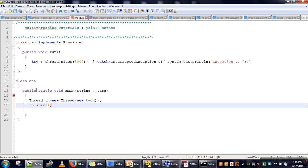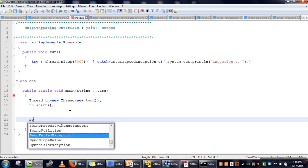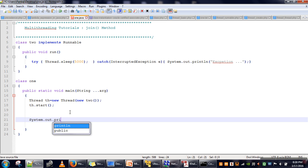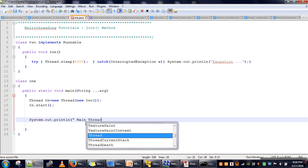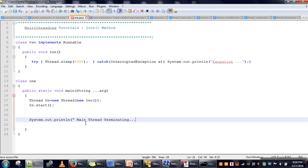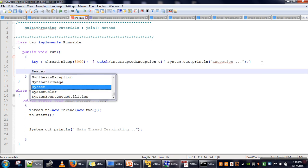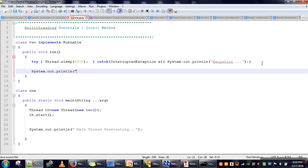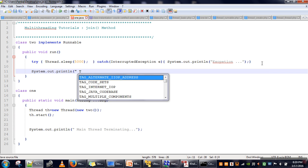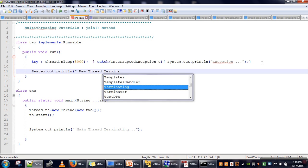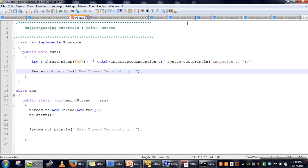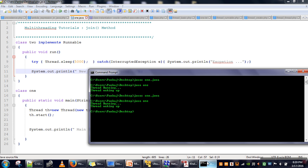Then we will call the start method. As soon as you call start, it will create a new thread and that thread will start executing the run method. Here we are printing a statement, and this is the last statement — we will print 'main thread terminating'. And in the run method, after sleeping for five seconds, we will print 'new thread terminating'.